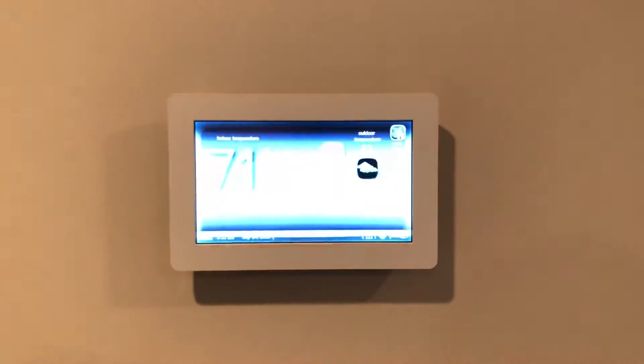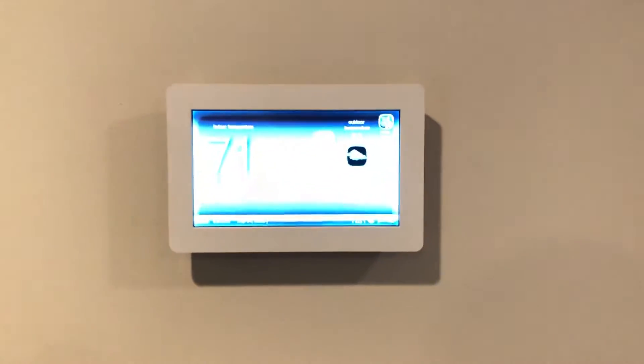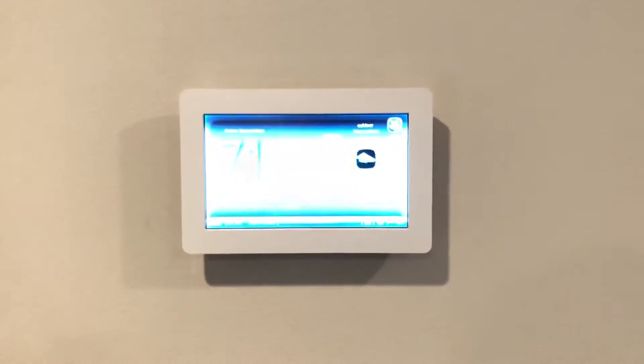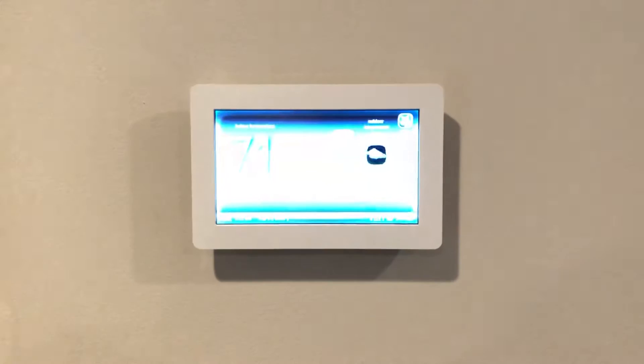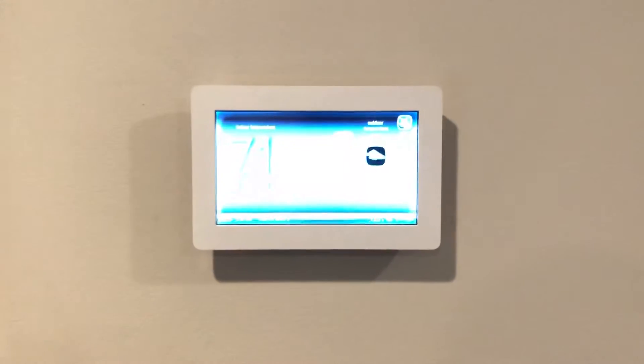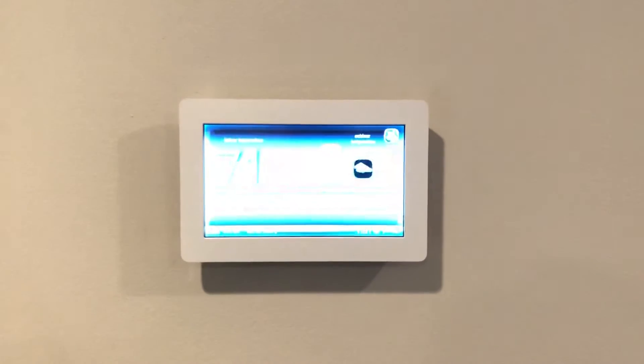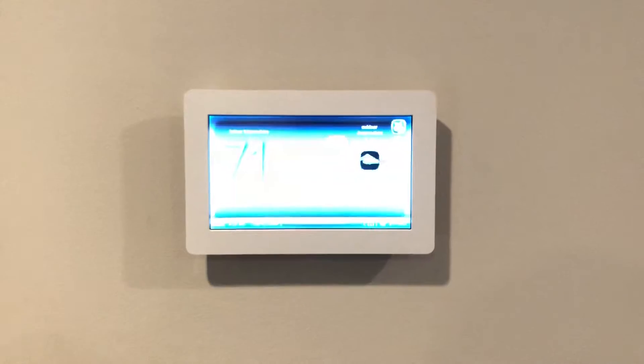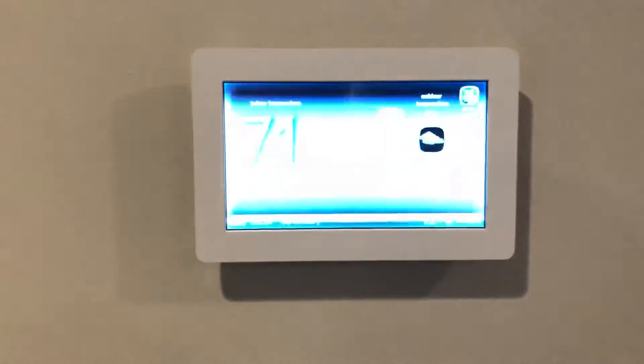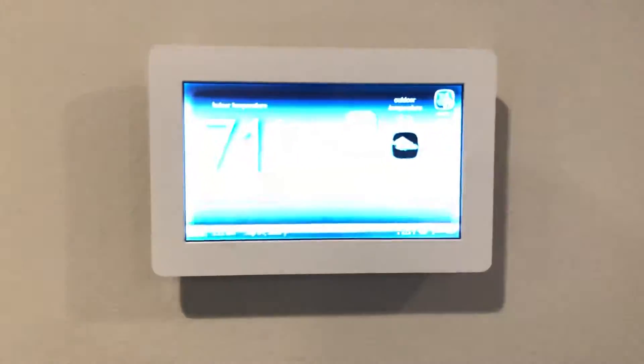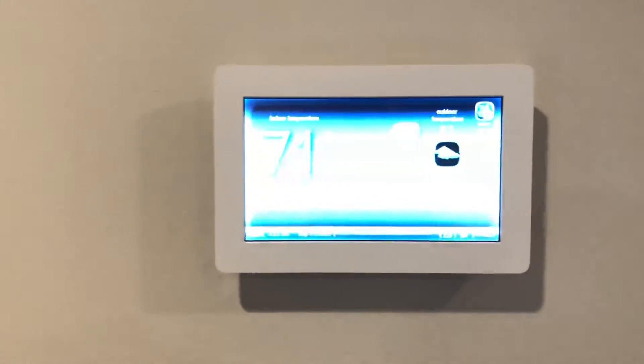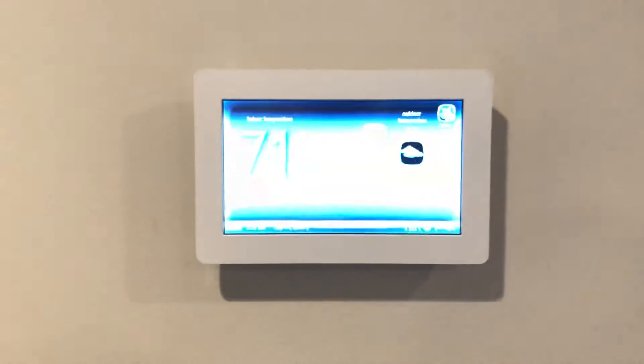Now if I go ahead and readjust the brightness of the video to match the room, that's a pretty good representation of what the thermostat screen looks like in real life. You can sort of make out where the buttons are, you can make out what the temperature is.